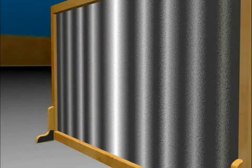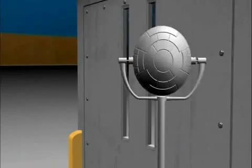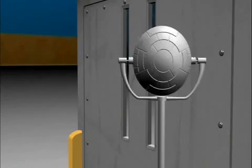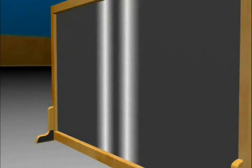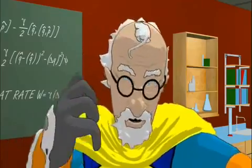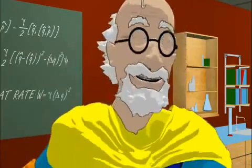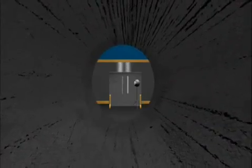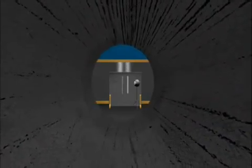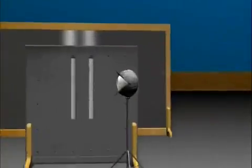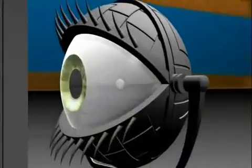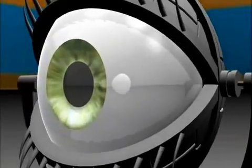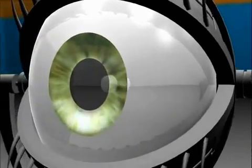The very act of measuring, or observing, which slit it went through, meant it only went through one, not both. The electron decided to act differently, as though it was aware it was being watched.